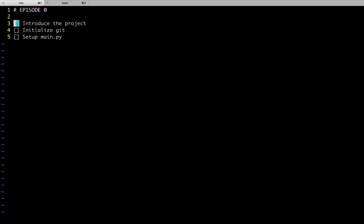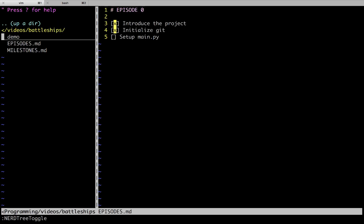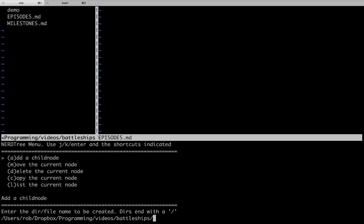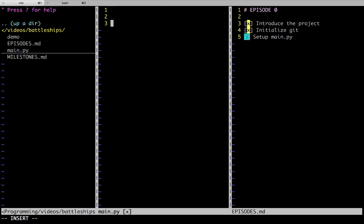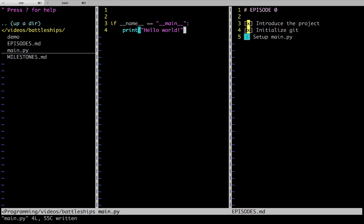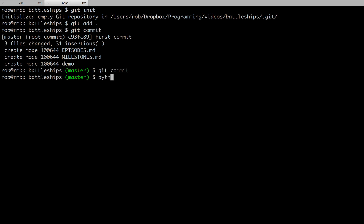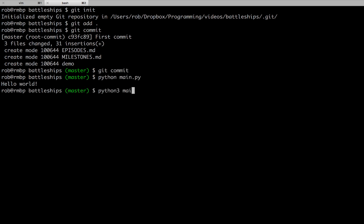We've introduced the project pretty well, we've initialized git, and now all that's left is to set up a very basic hello world file. We can start with the Python boilerplate that you may have seen before. Let's make sure we're going to use Python 3, because we're pretty modern over here. And it works — Python 3, main.py, hello world.